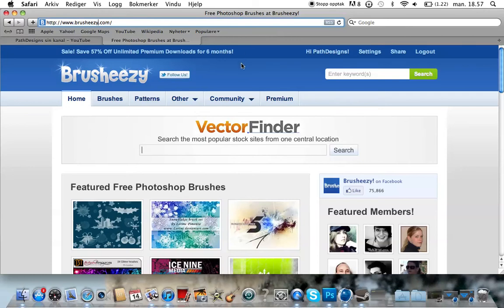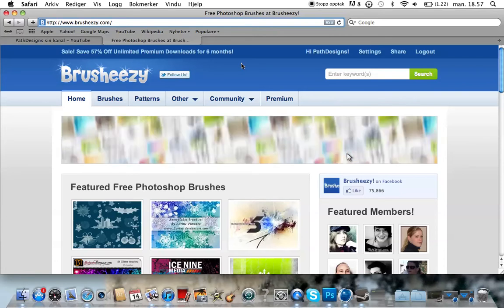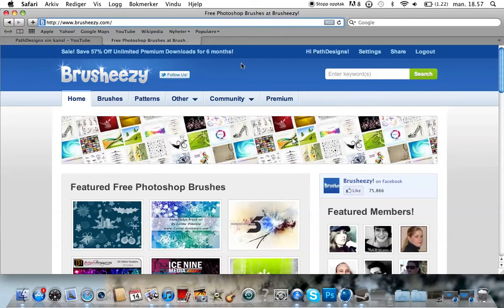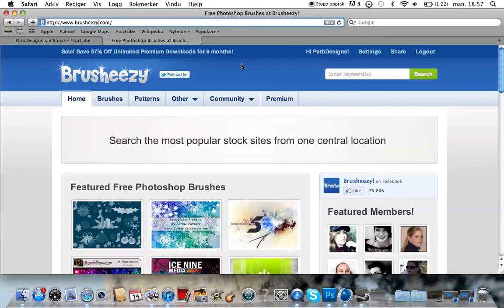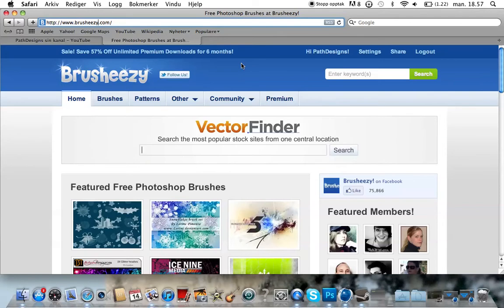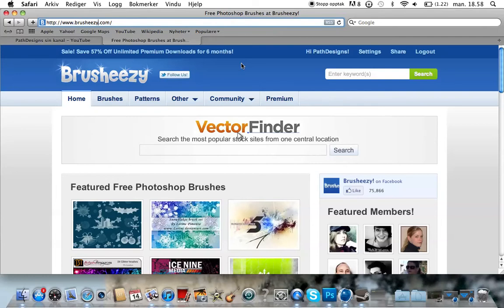Alright, what's up guys, Pat Designs here. Today I'm going to show you how to upload free patterns to your Photoshop. This tutorial is exactly the same as the brushes tutorial that I did a couple weeks ago, so if you know how to do this, then you don't need to watch it.